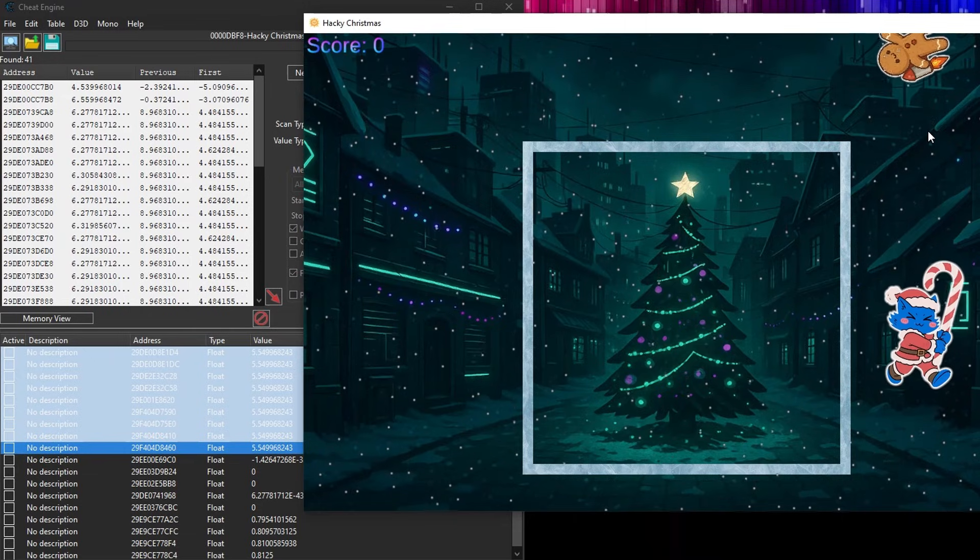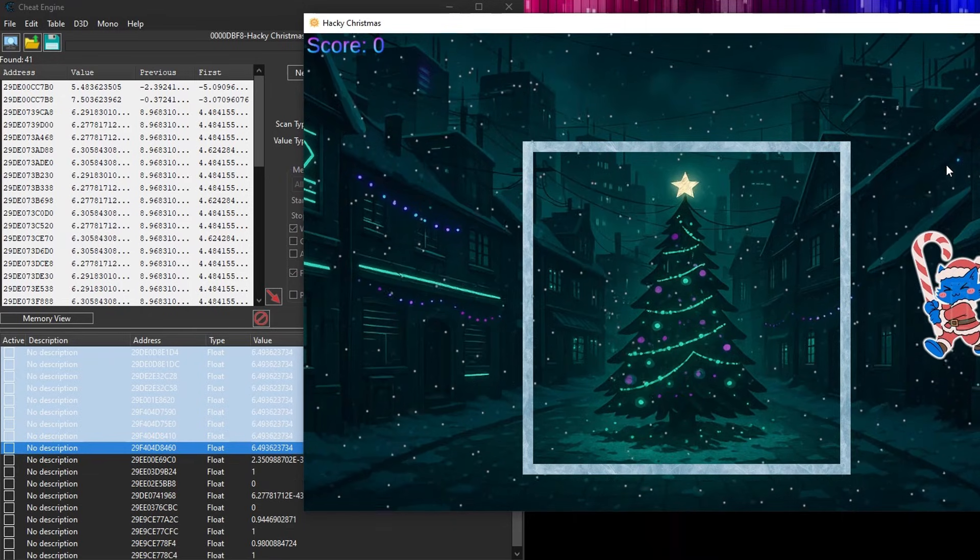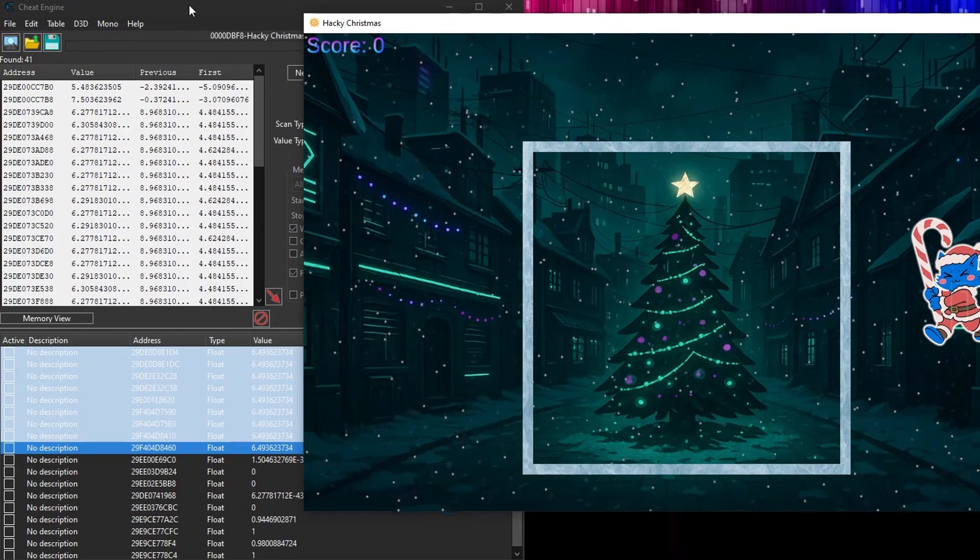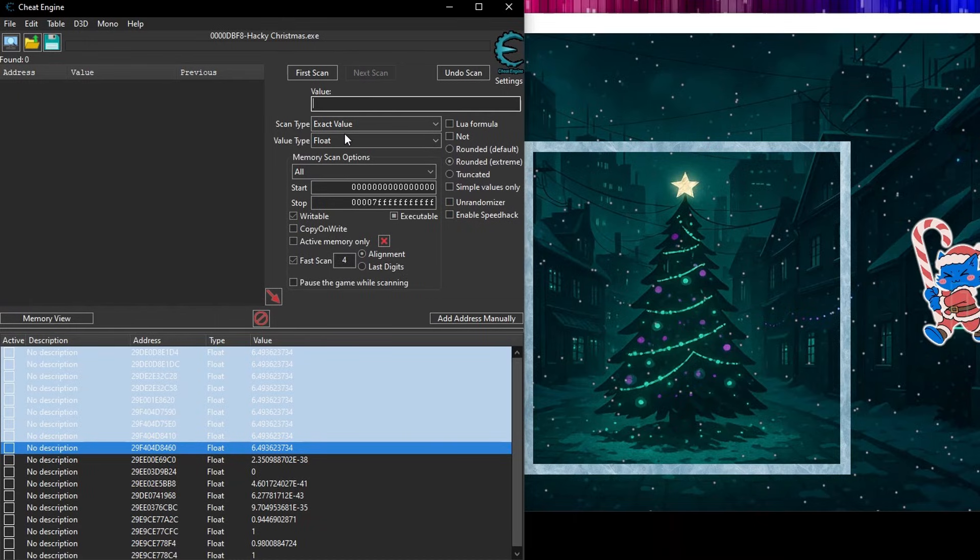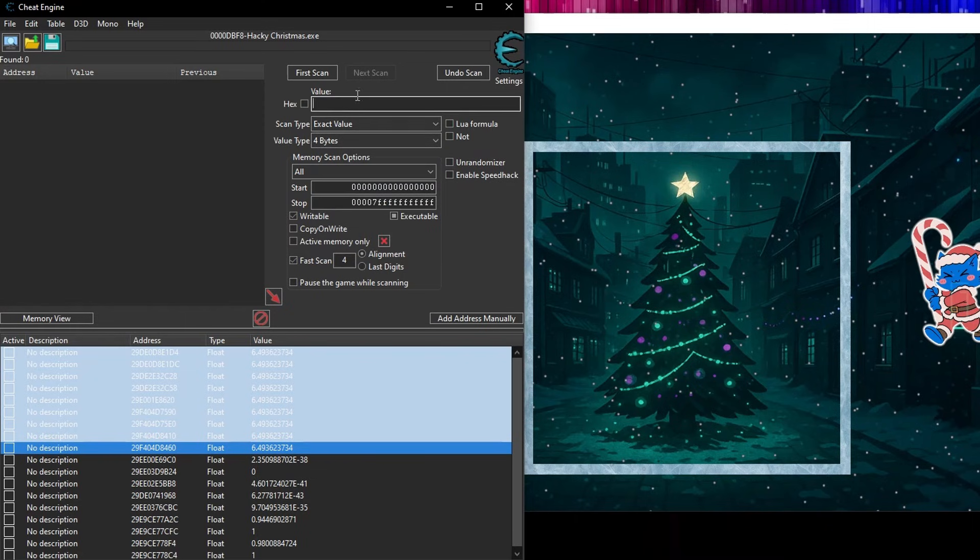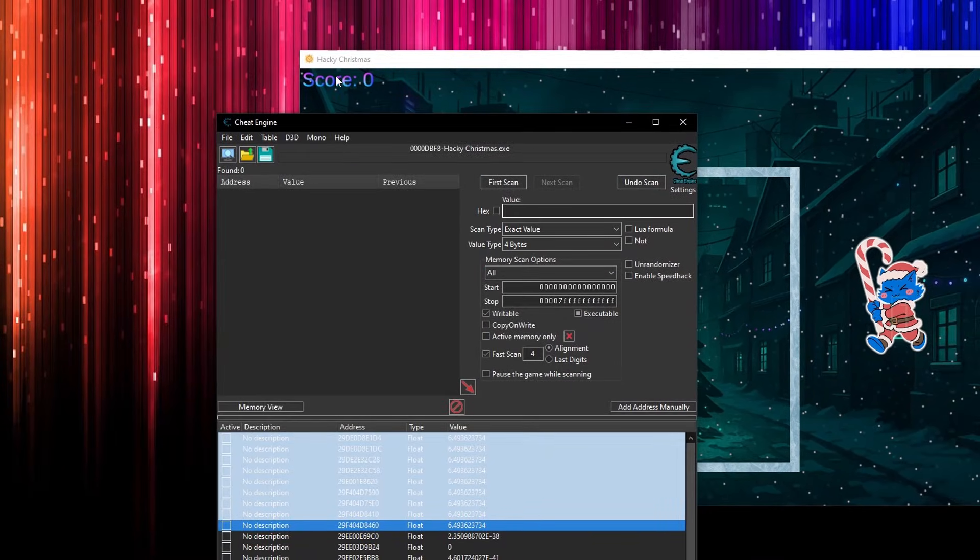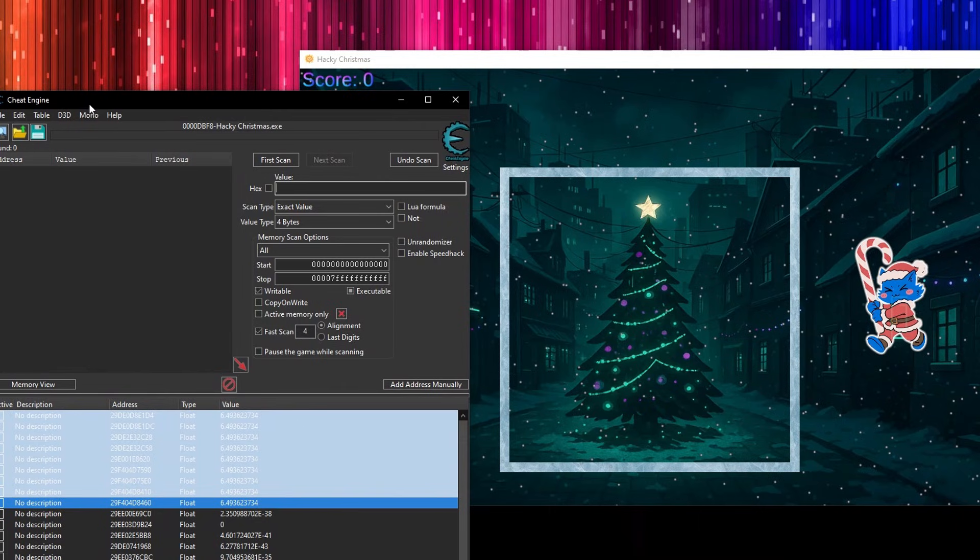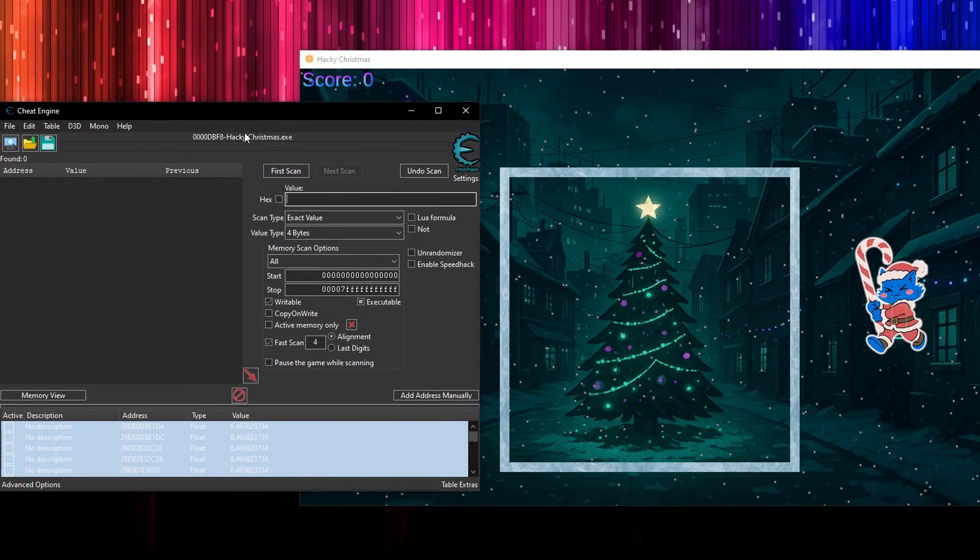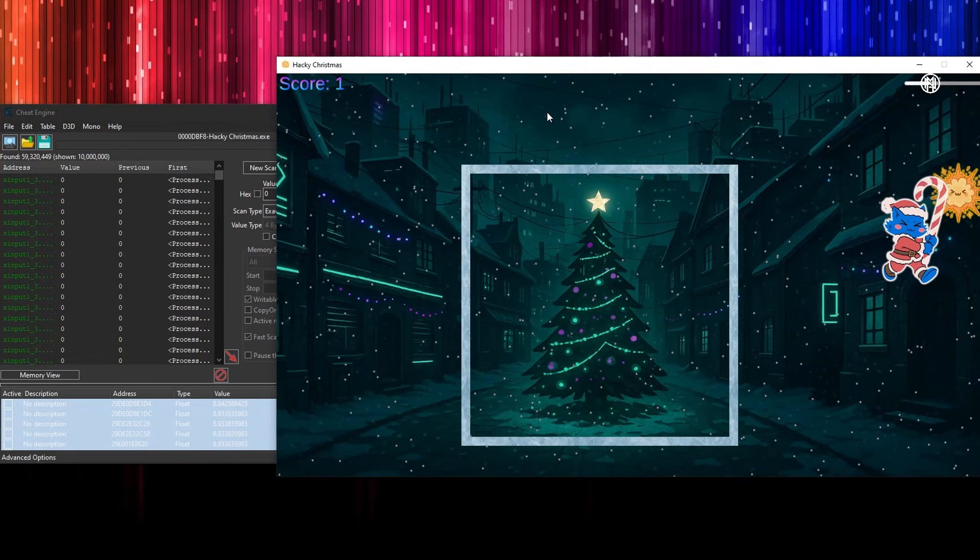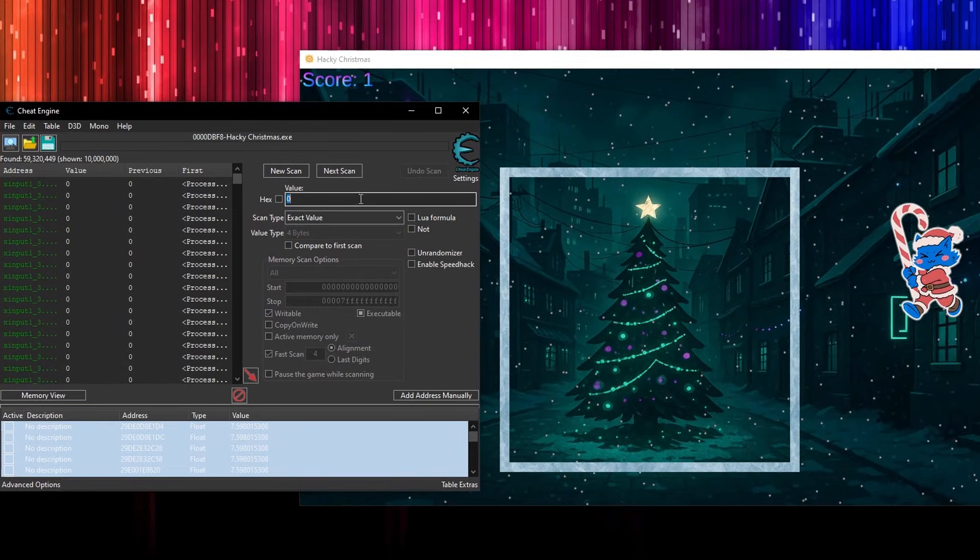We're basically going to repeat this same process again. We're going to go to new scan. This time, instead of float, we're going to do four bytes. And we're going to look for a zero, because zero is the current score. So zero is the current score. I'm going to search for zero, first scan, and we find 60 million zeros. So that's no good. What we want to do is go and get a point. There we go. We've got one. And now we say, out of all those 60 million zeros, how many of them are now one? Okay. 10,000. Let's do the same thing again.